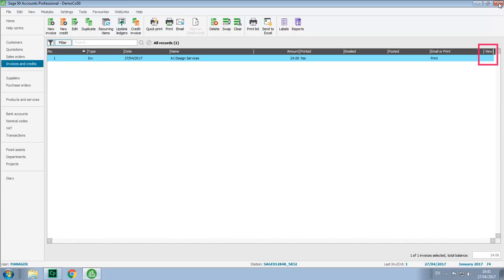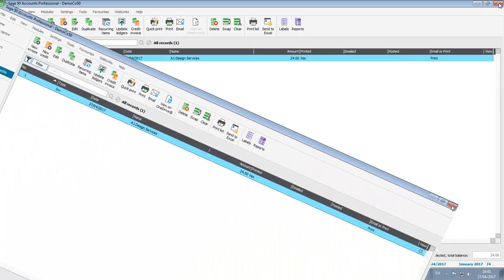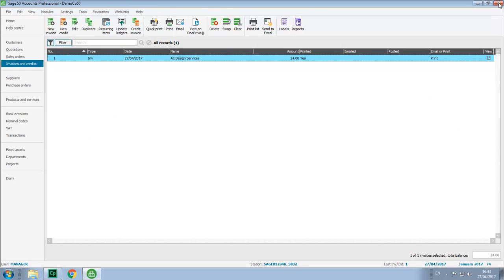At this stage there's no symbol in the view column and the view on OneDrive icon isn't active, and that's because the data hasn't yet synced with Office 365. Once the data has synced the little icon will be available in the view column and the view on OneDrive icon will then become active.